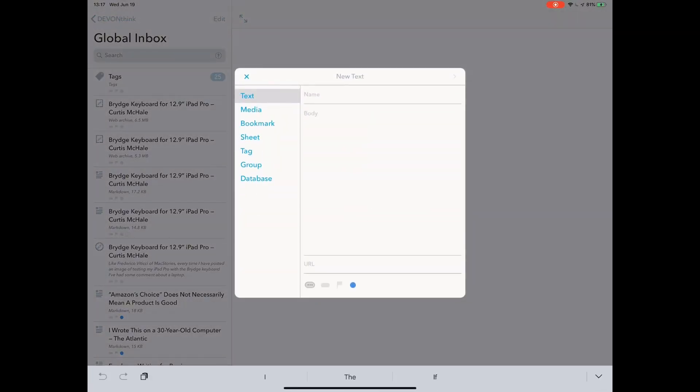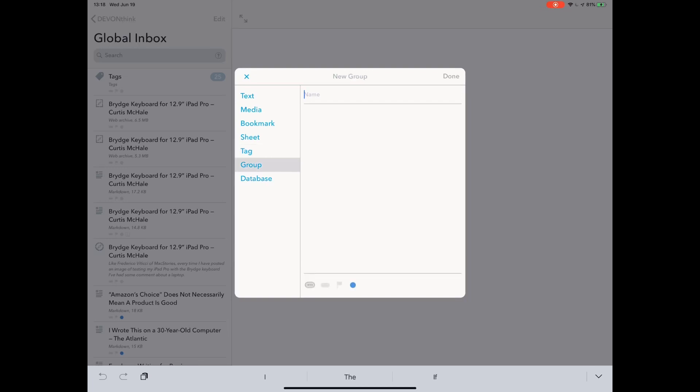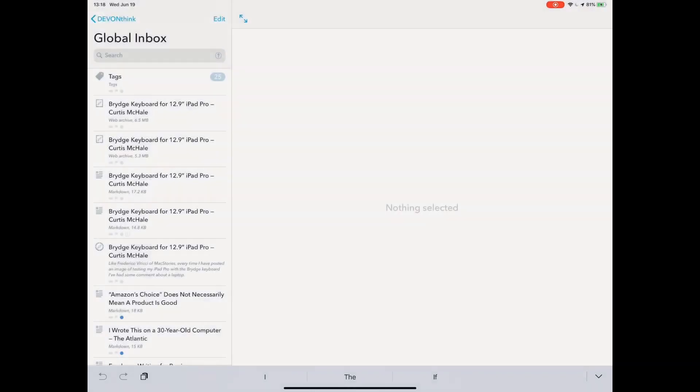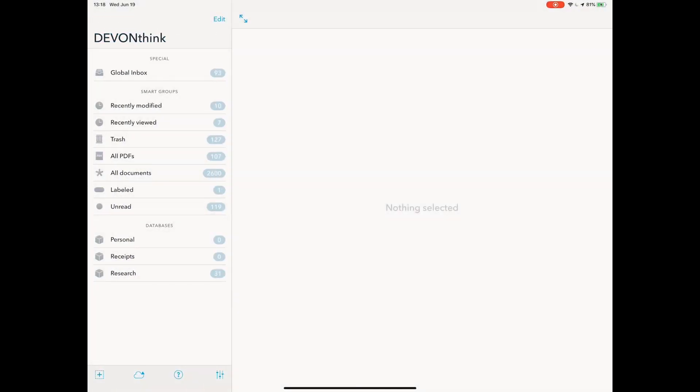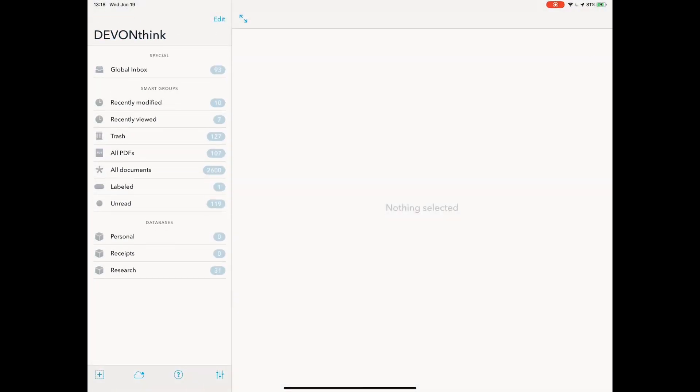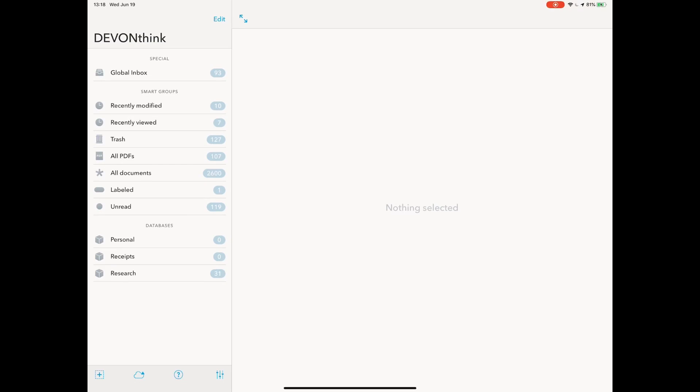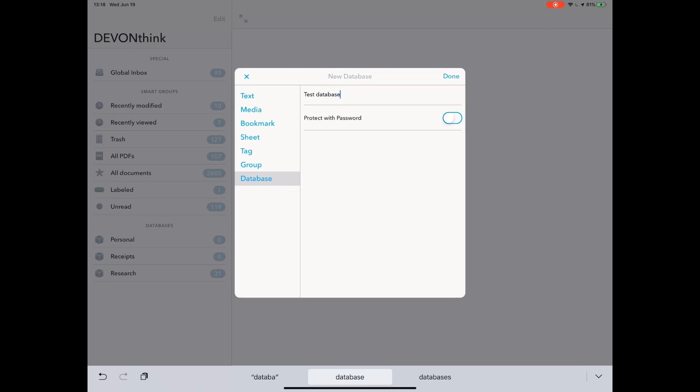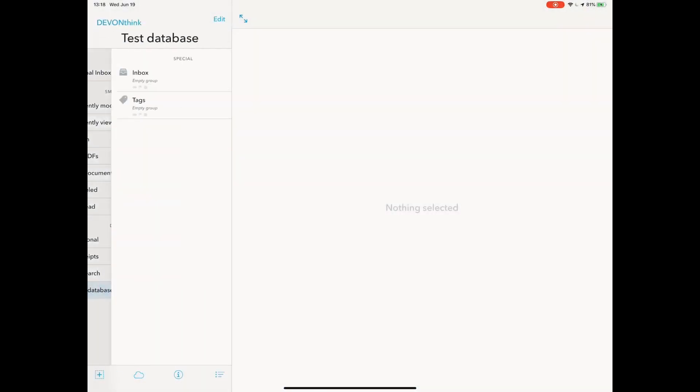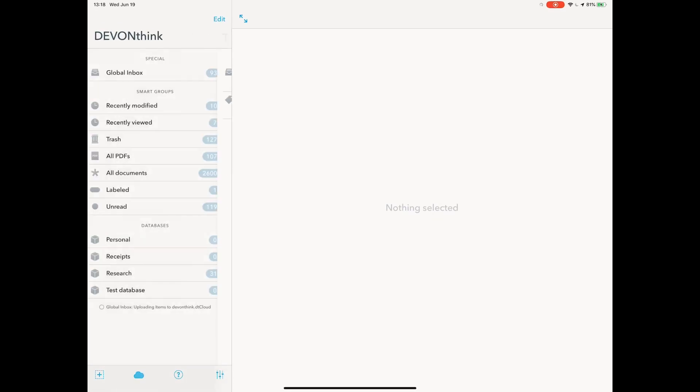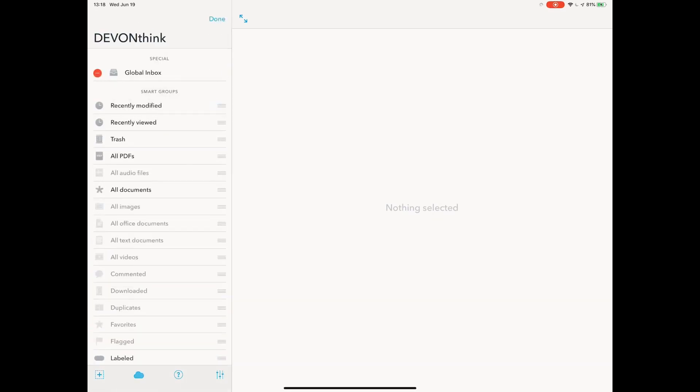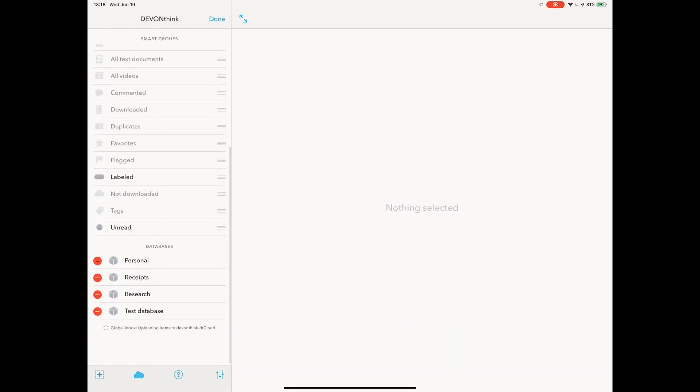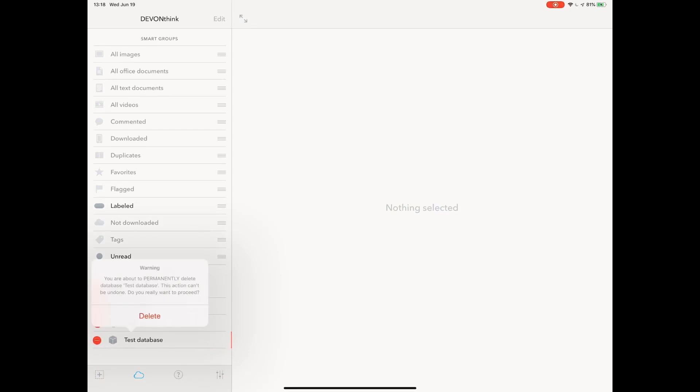Now back down to our plus. We also have tag. This is literally just like adding a tag. I don't even know why they have it because you can just add any tag you want as you're sorting items. Group or folder. Because I'm in my global inbox, this will add the folder to my global inbox. And then database. Let's go back out of this. I have a few databases here. I have personal, receipts, and research. They're down in the left bottom corner. If I was to add a new database here, this would be my test database. So now I have a new test database. This is kind of like the overarching storage method for DevonThink.